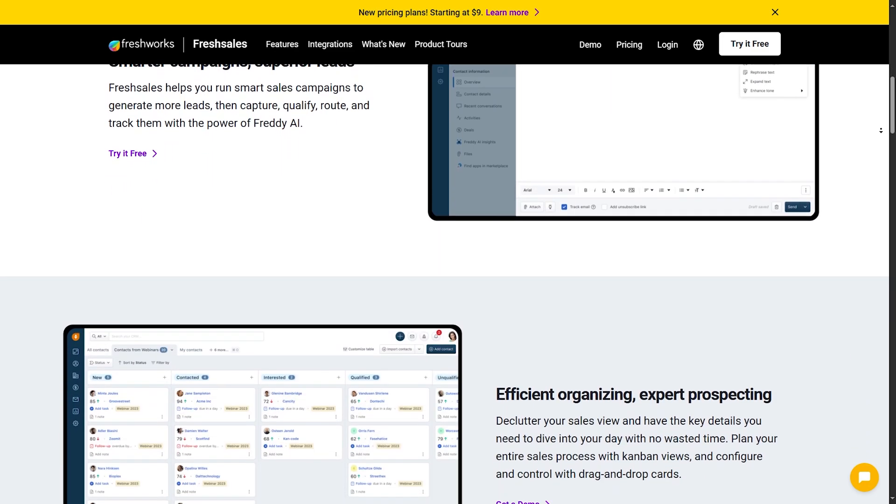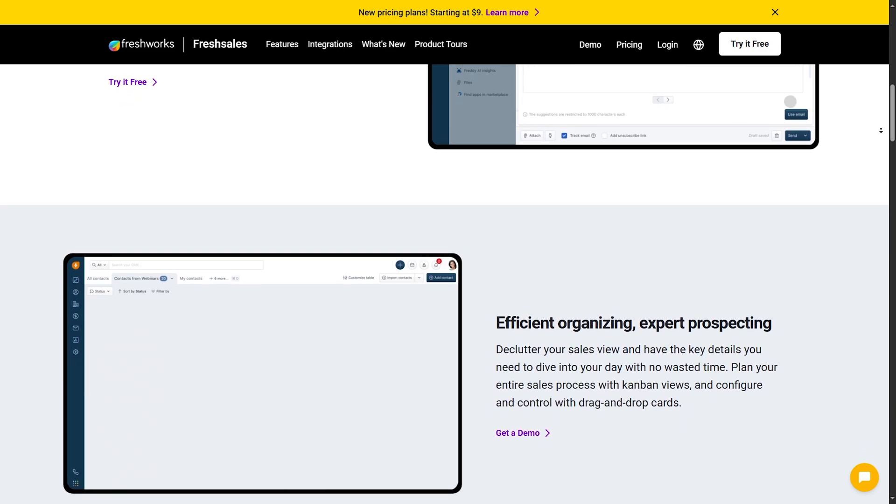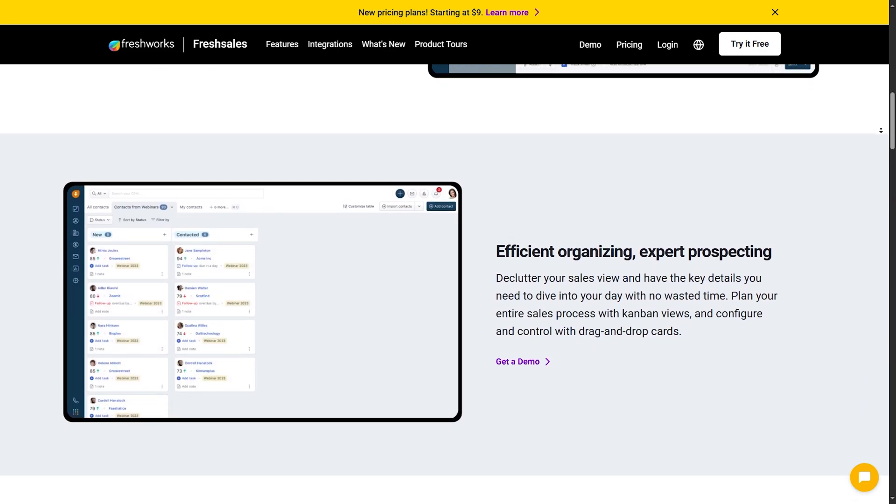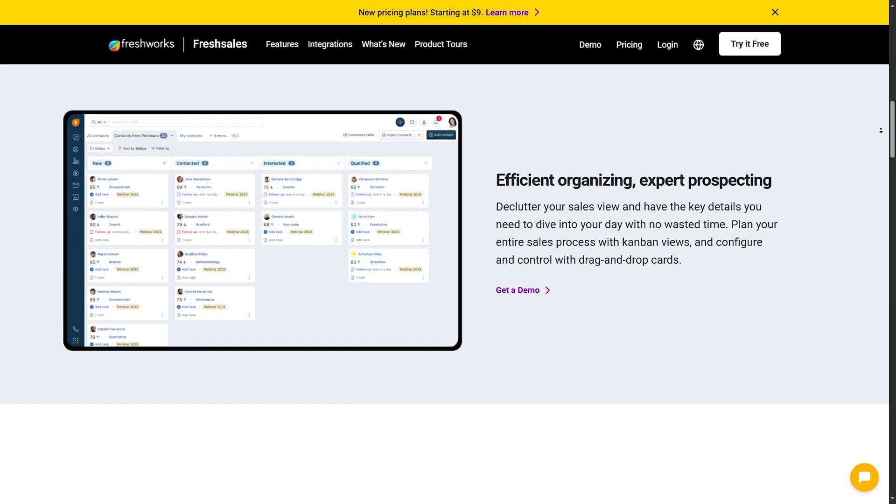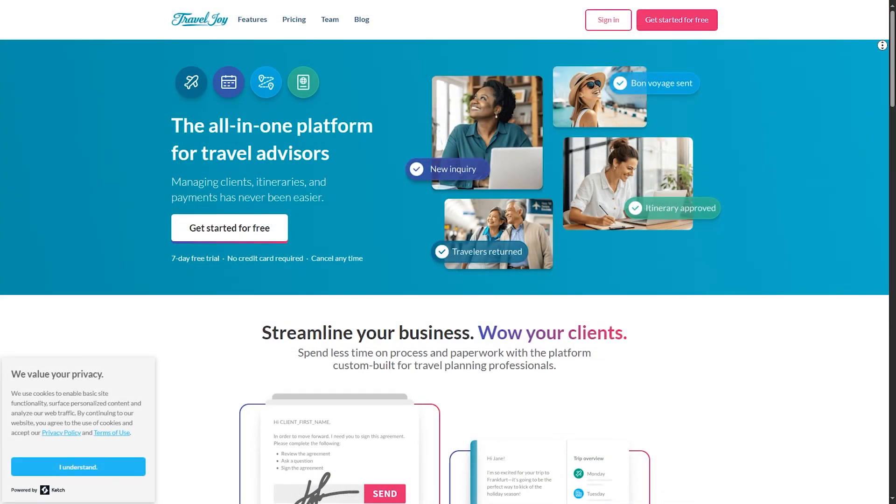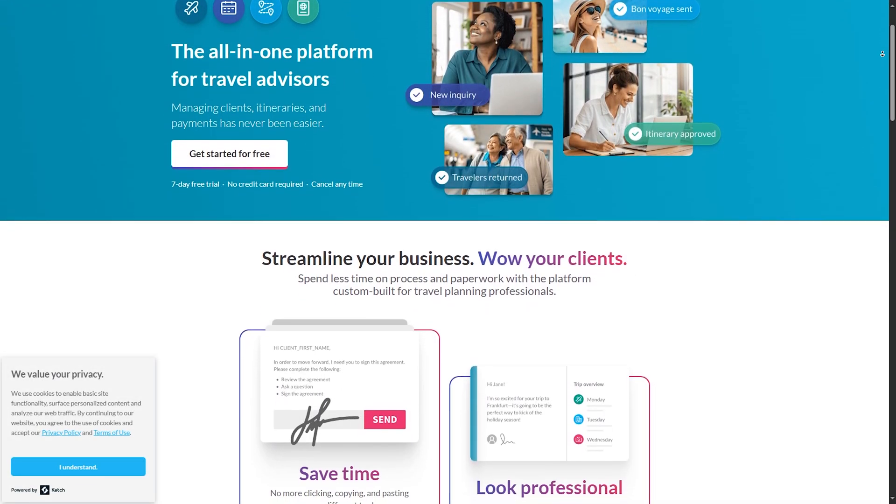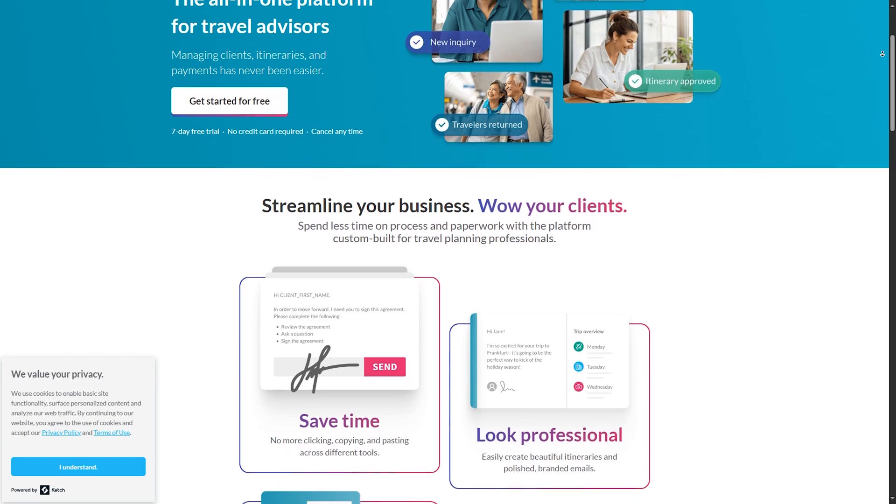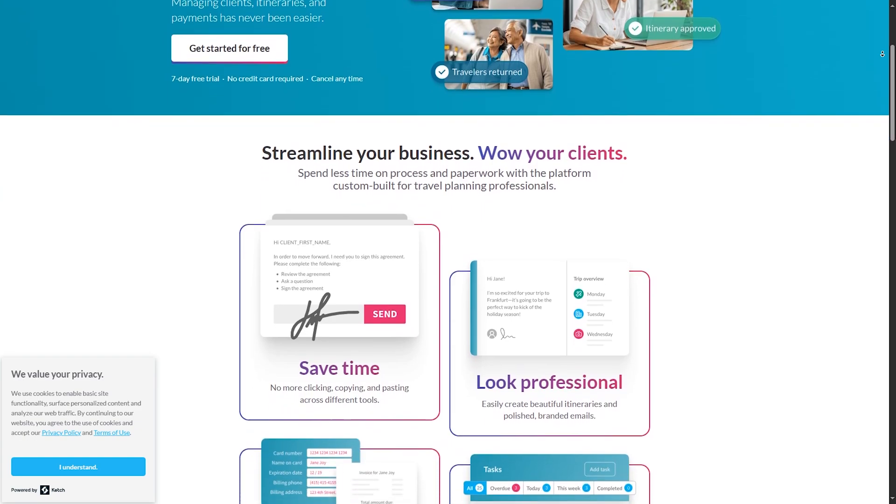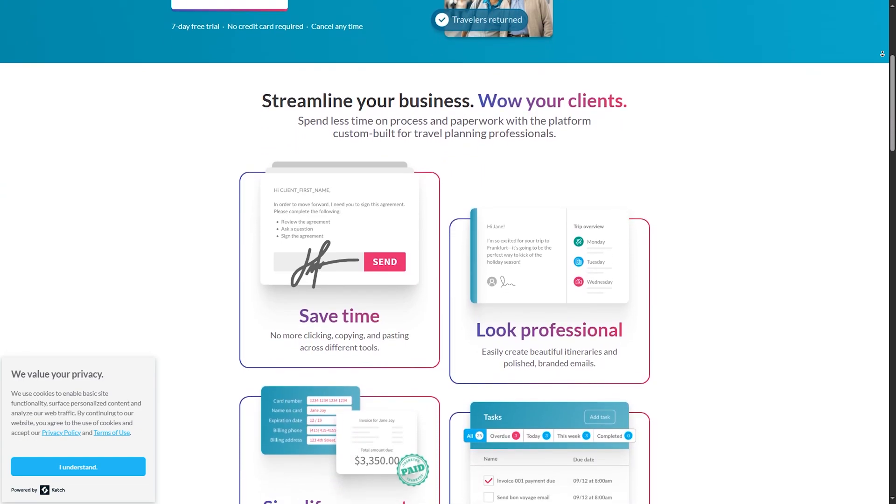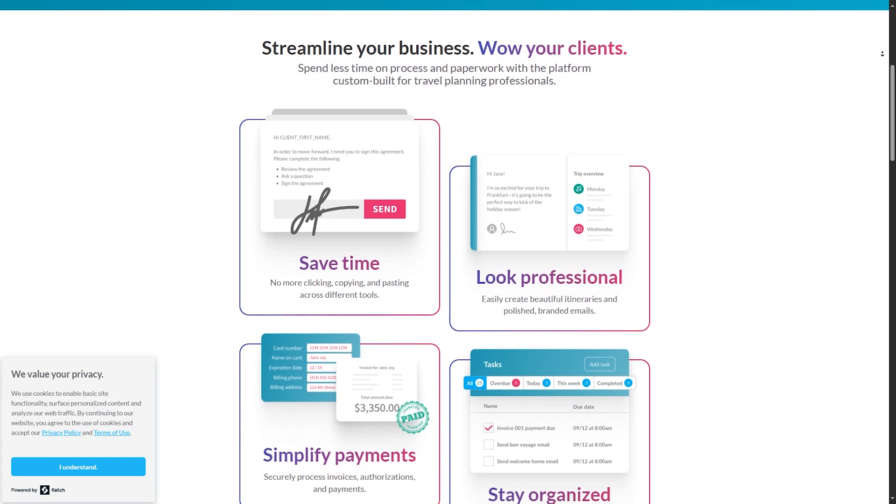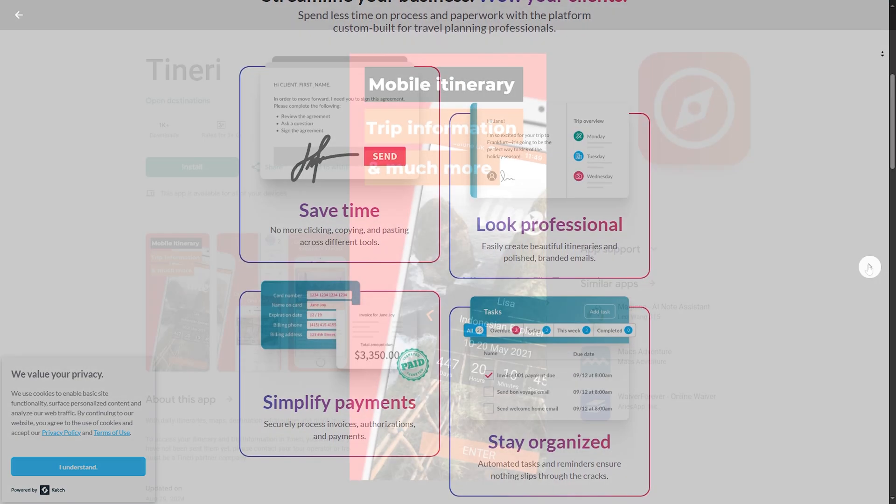Number one, it's important for customer management. Imagine having all your customer information in one place, easily accessible at any time. CRMs help organize customer data, track interactions, and provide personalized services. This means you can remember client preferences, birthdays, or previous trips, making your service feel personal and attentive.